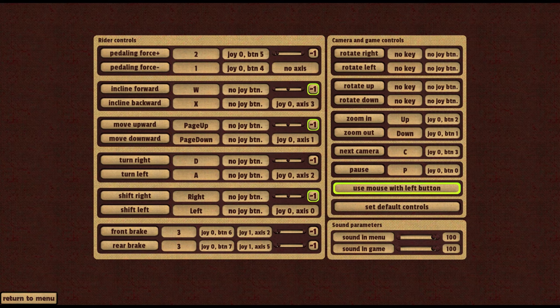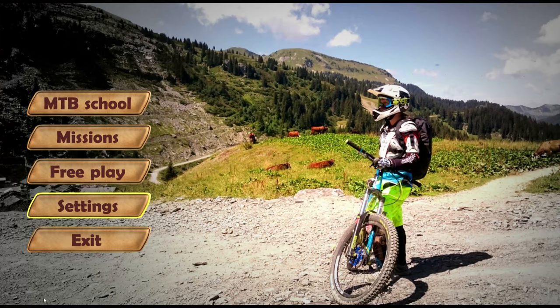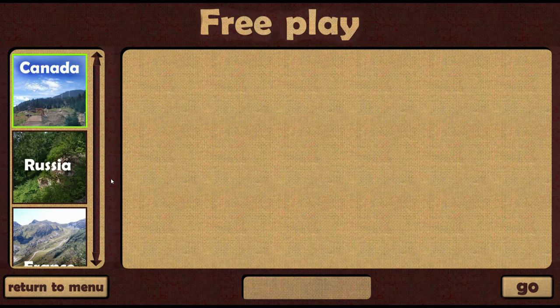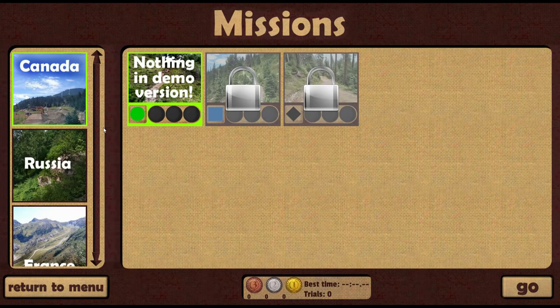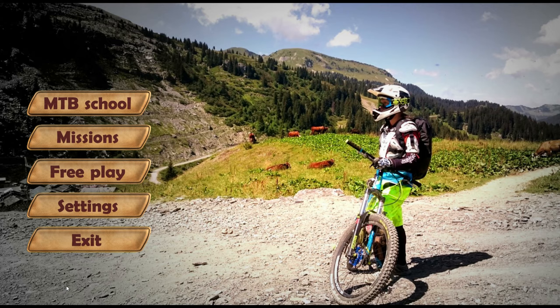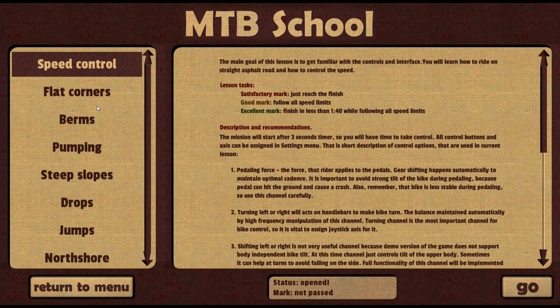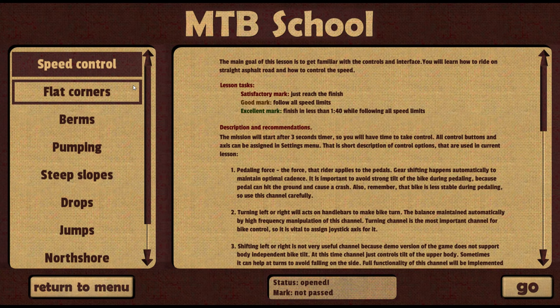When control with your controller or controllers is configured, you can proceed to the game itself. Missions and free play are sections that will be implemented in the full version and they don't contain anything interesting except for attractive pictures.